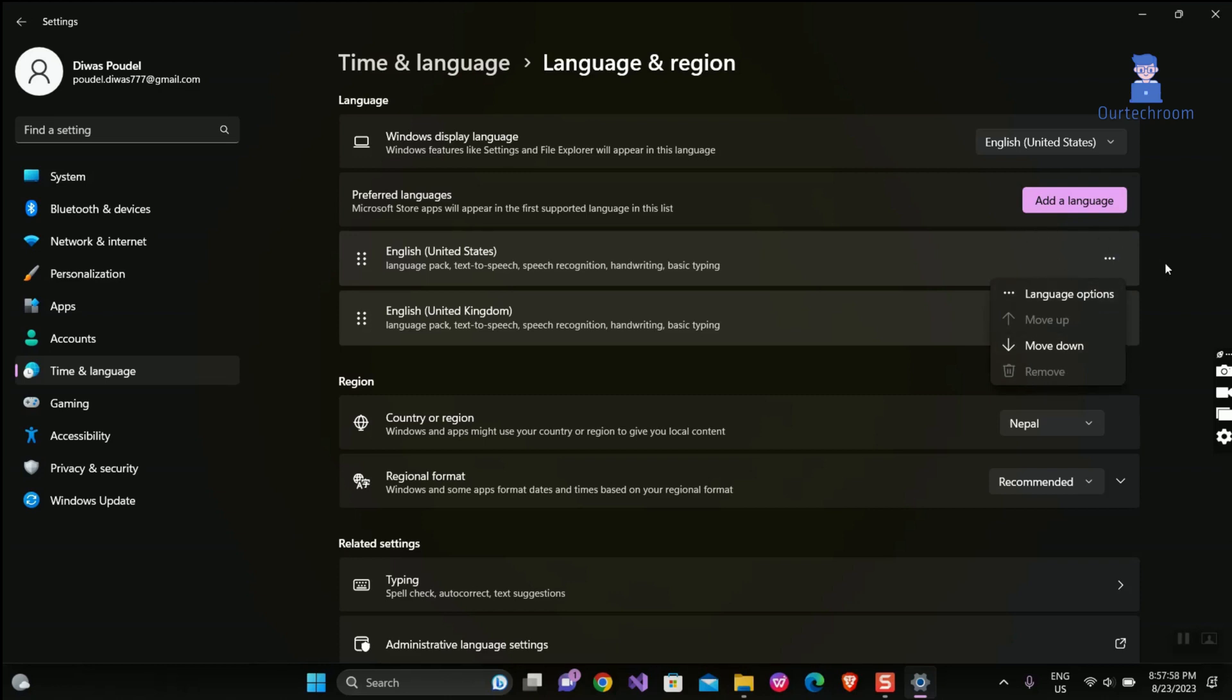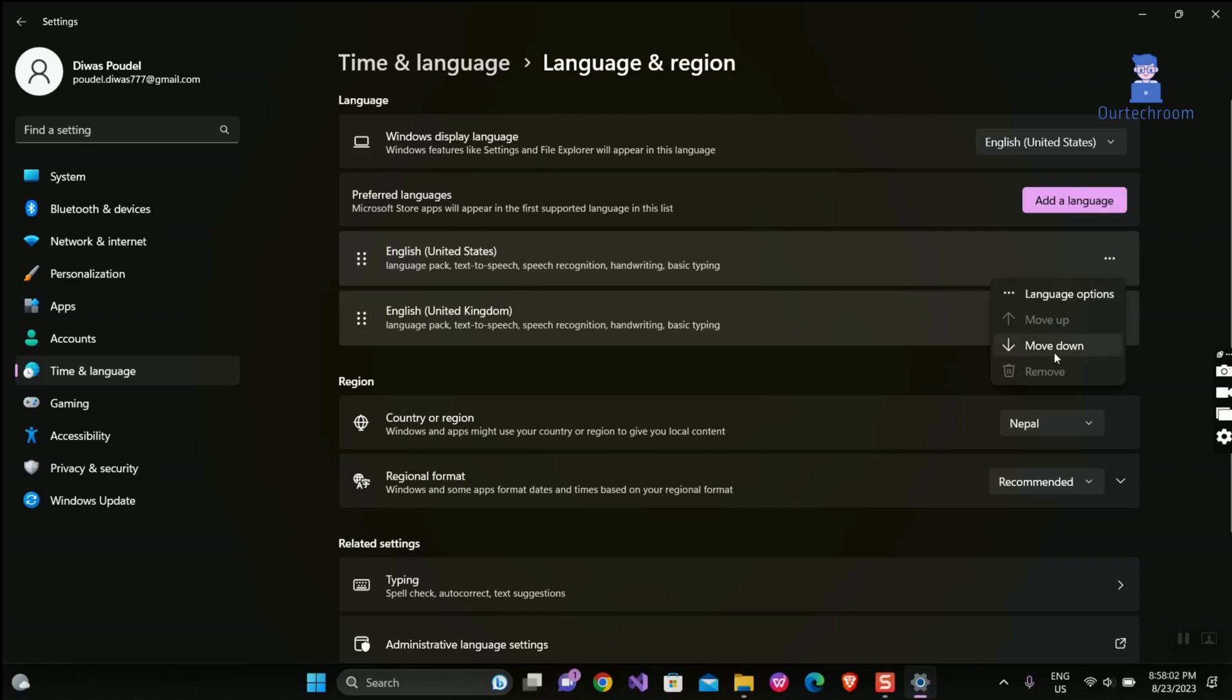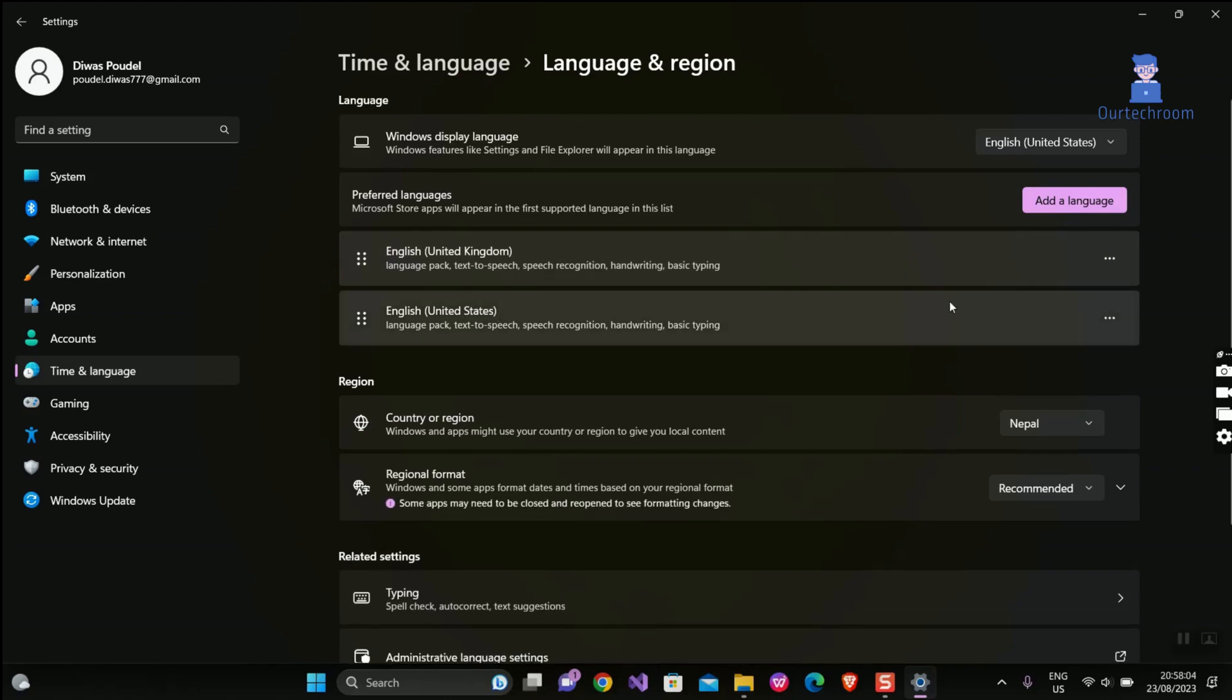So we have to move US English down by clicking on Move Down.